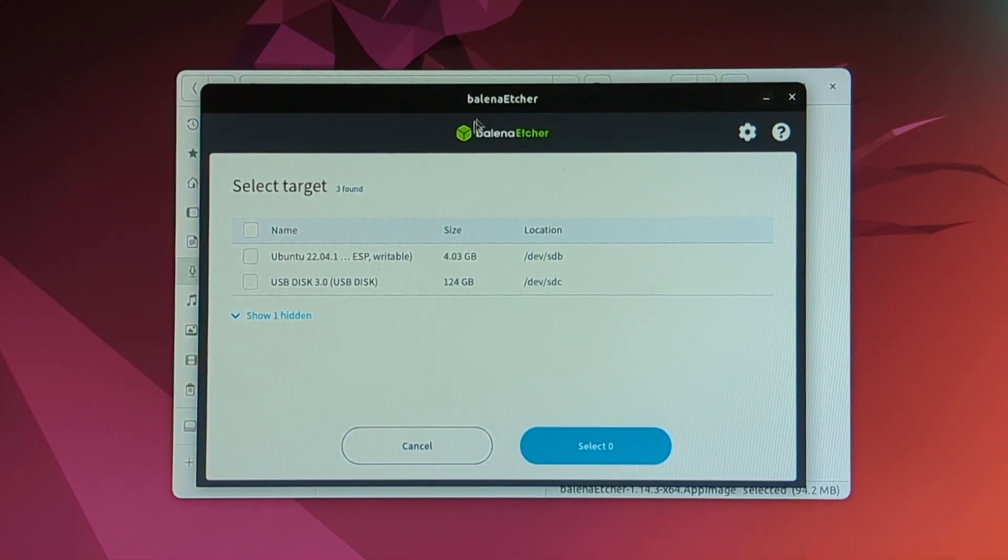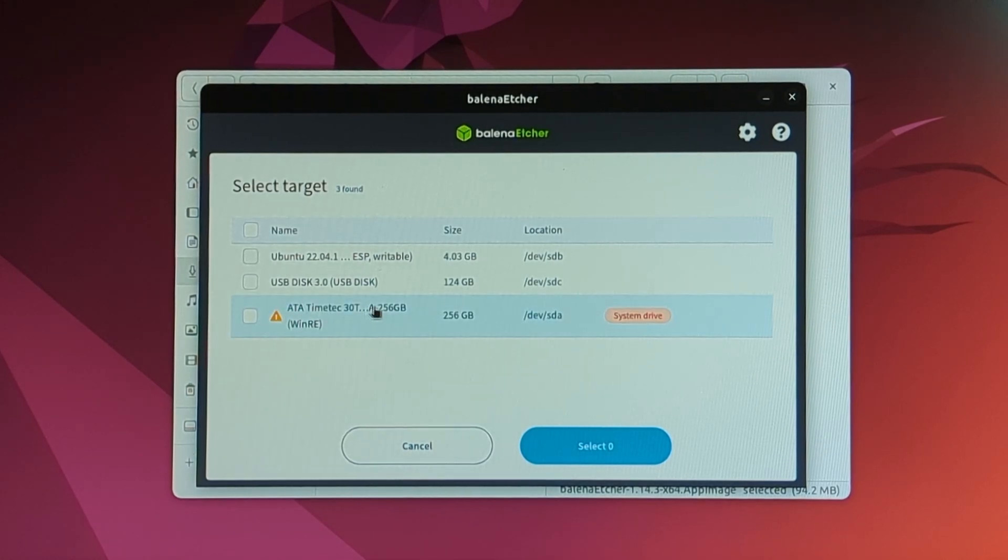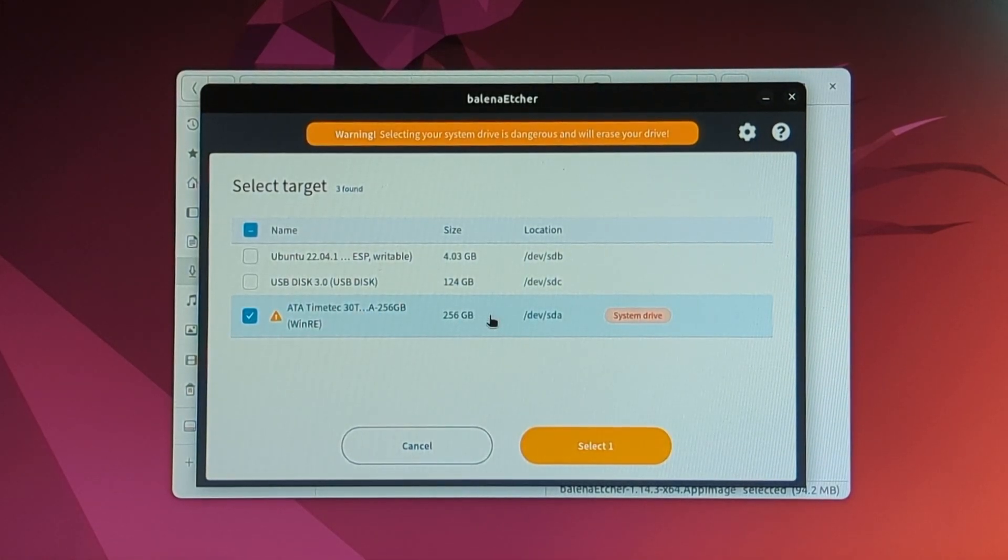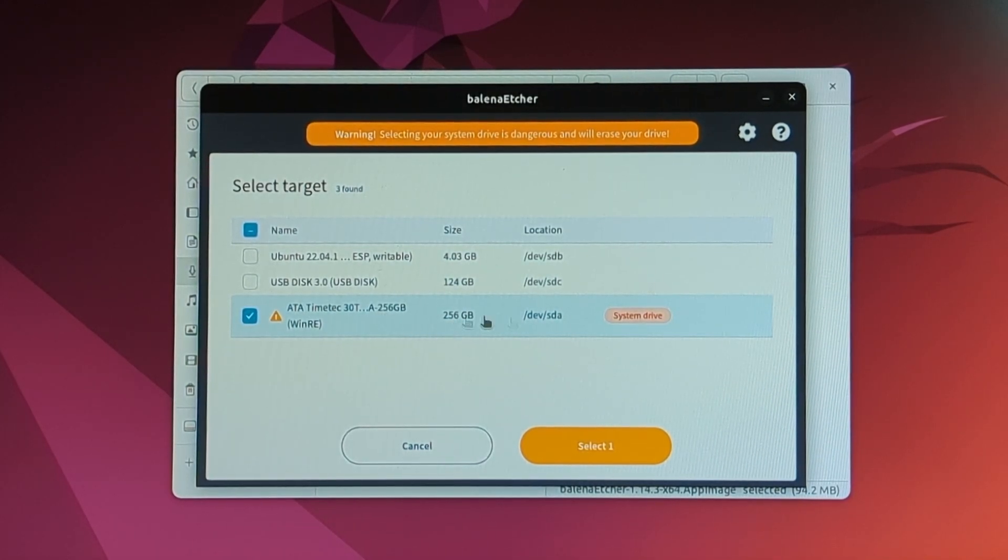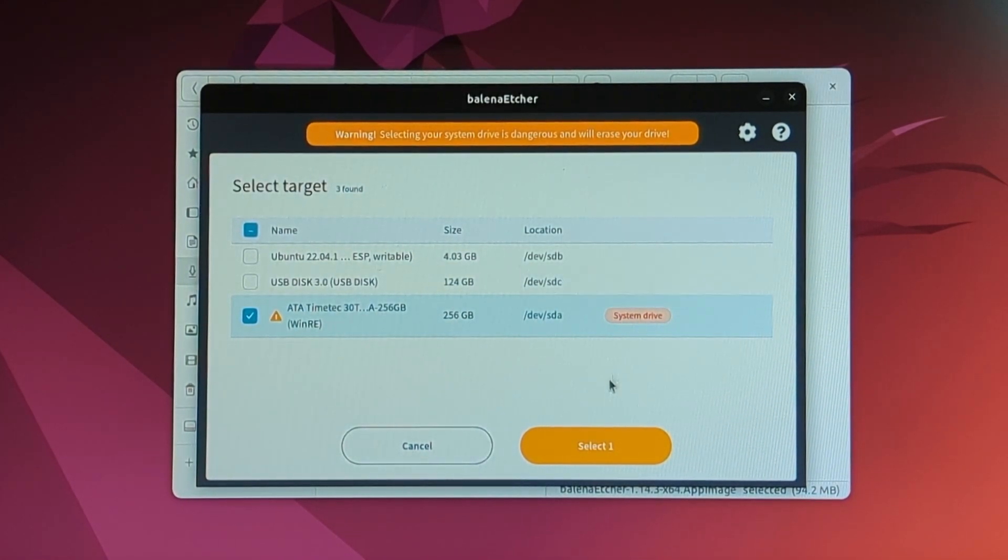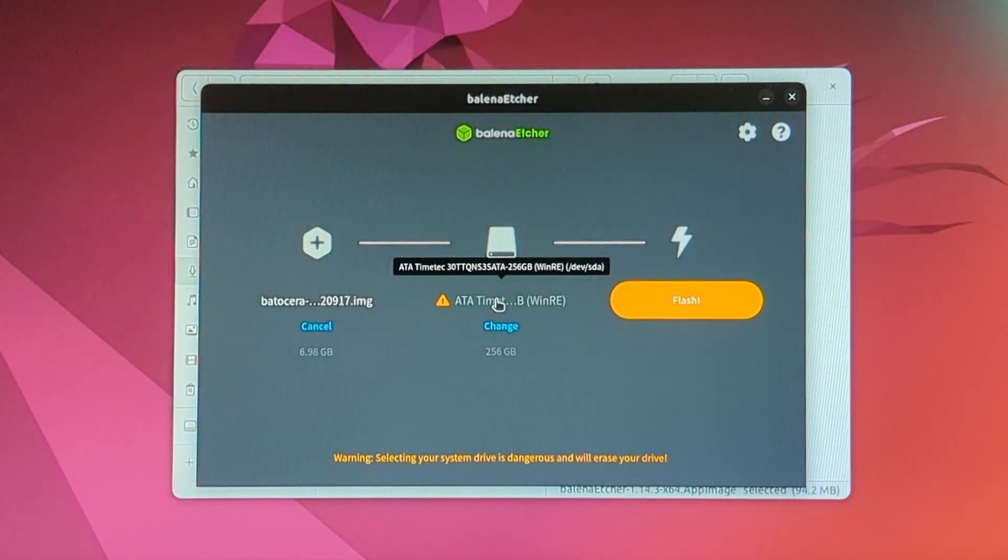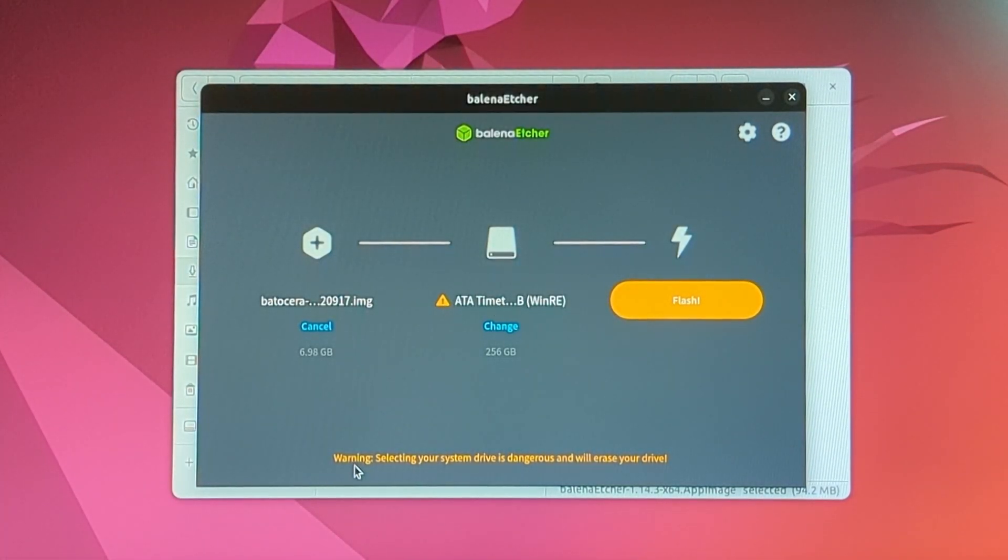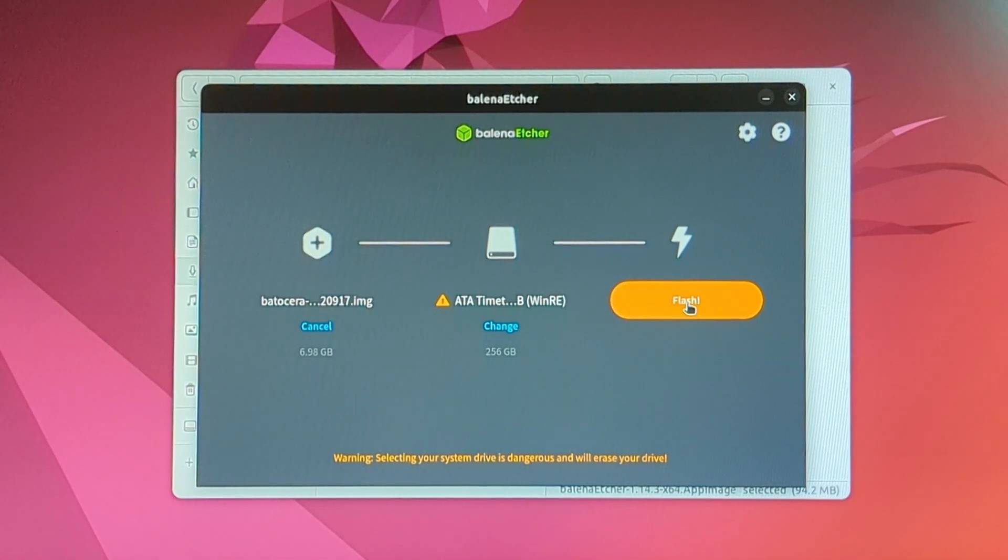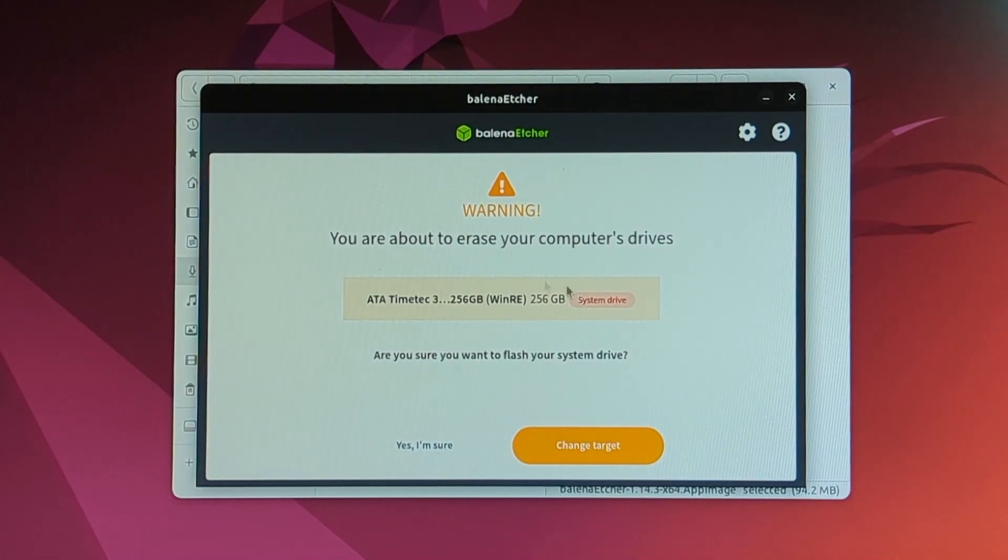And since this is one of our system drives, we're going to have to hit show one hidden. And we're going to check that. And this is our 256 gigabyte SSD, the main drive for the computer. And you can see it says system drive. And now you're going to get a little yellow warning sign. But this is the drive that we want. So we can be certain to press the flash button.